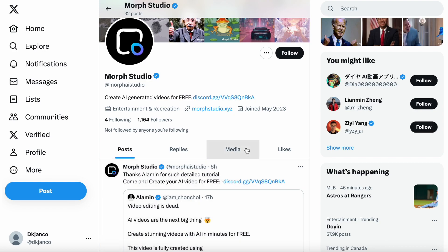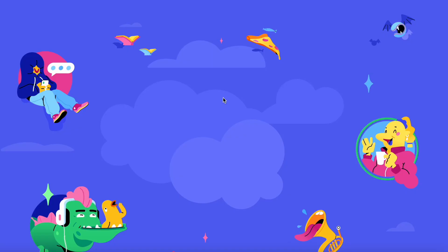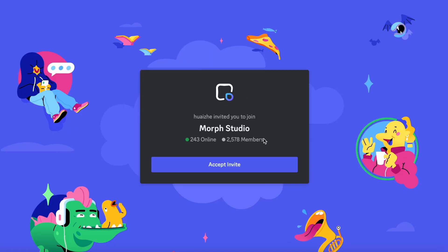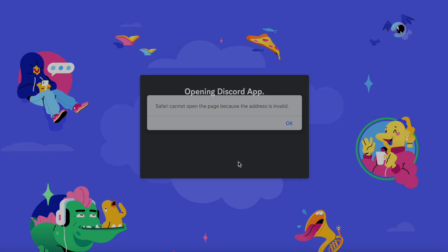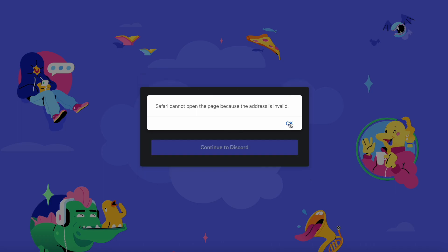All you have to do is go on Twitter, find Morph Studio, and click on the Discord link. This is kind of like that Pika one on Discord I showed you last time, same concept.